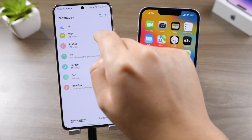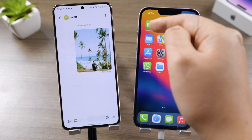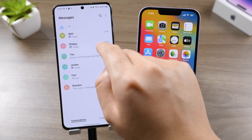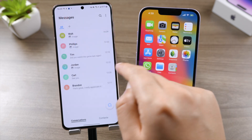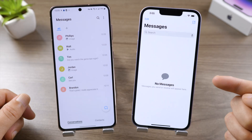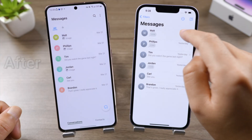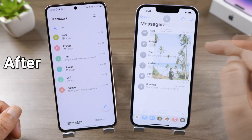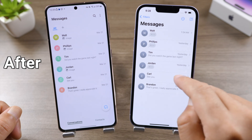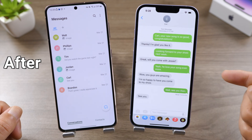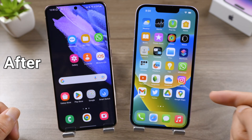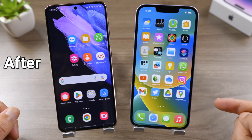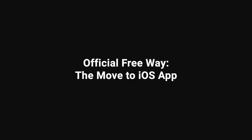Welcome back to the Tenorshare channel. If you're switching from Android to iPhone, you might want to transfer your text messages as well. In this video, I'll show you how to do it using the Move to iOS app, and then using an alternative called iTransGo. So let's get into it.